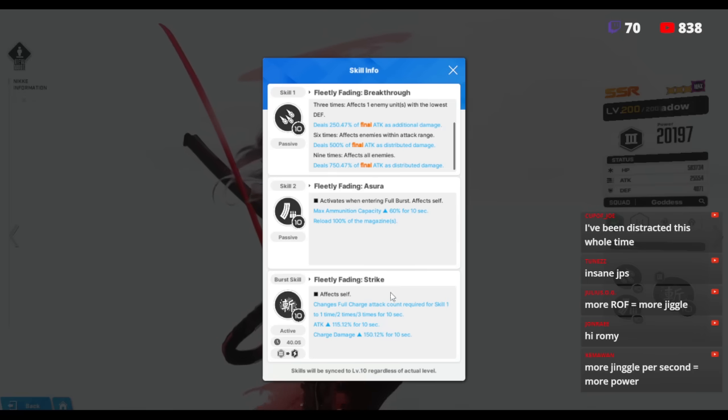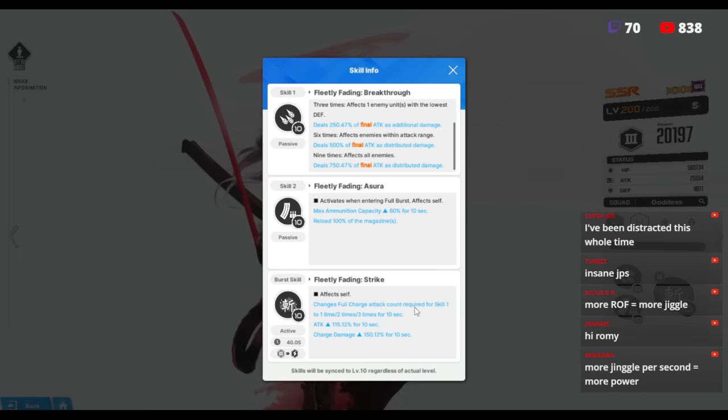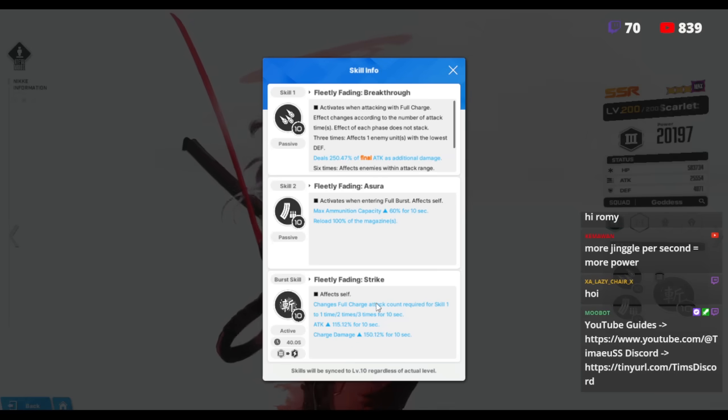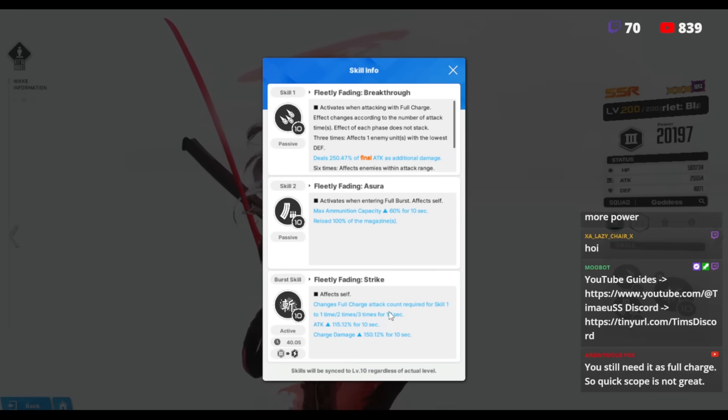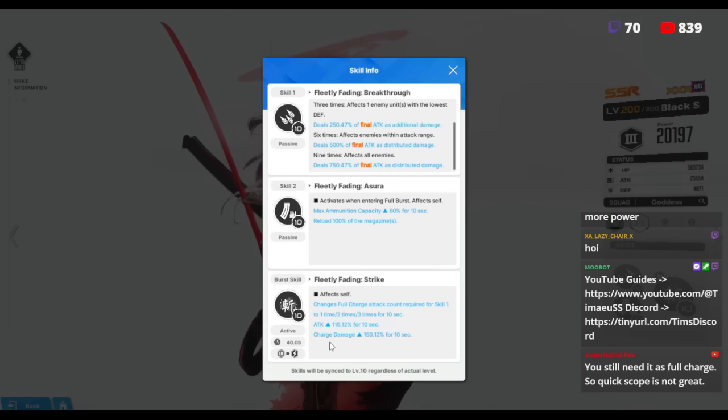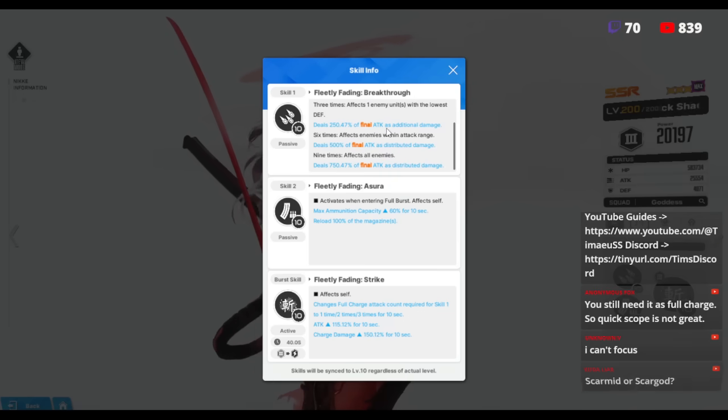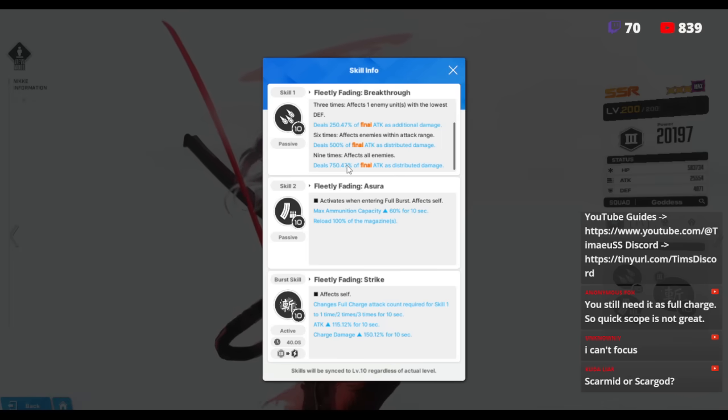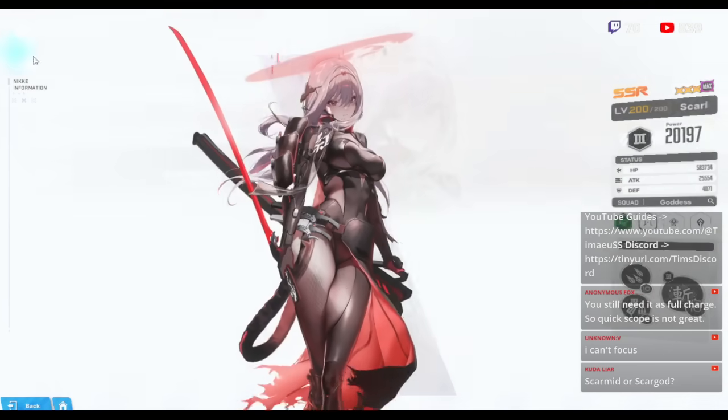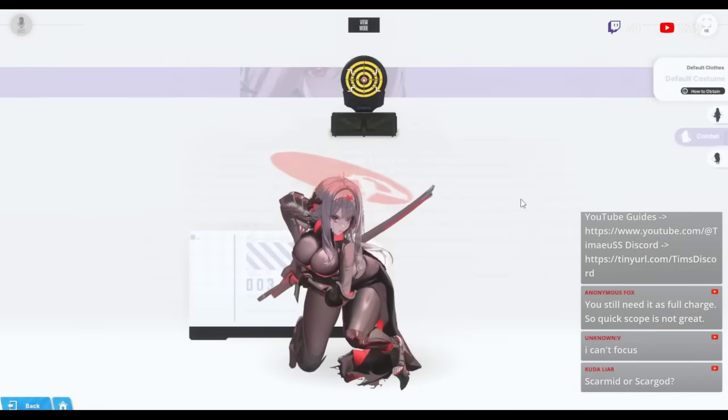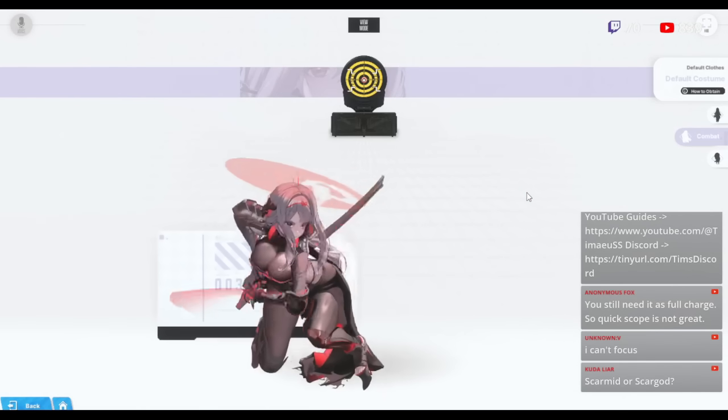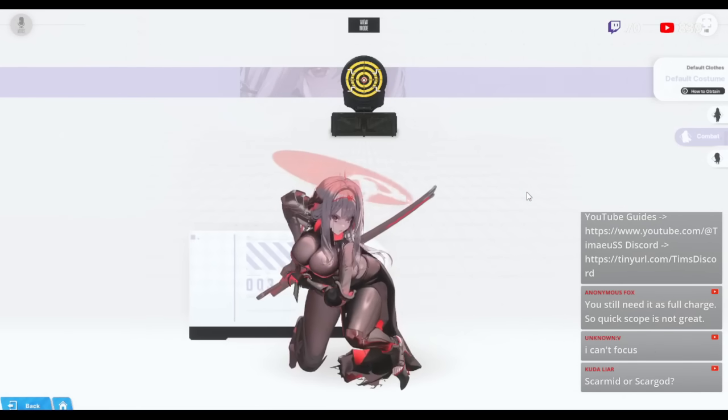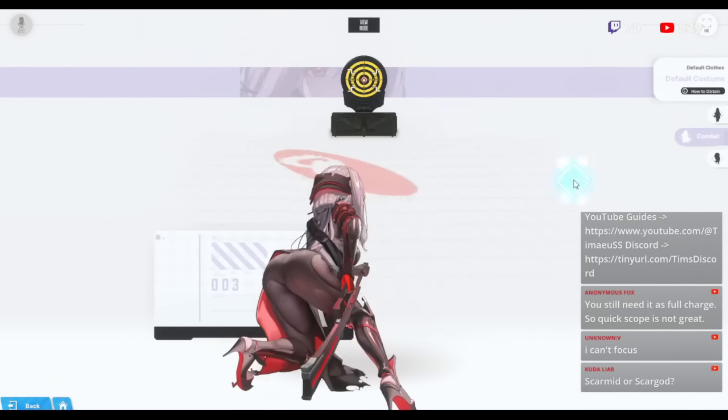Her burst skill changes her attack count required for skill one. Instead of three, six, nine to one, two, three. That means you're doing one hit 250, second hit 500, third hit 750. So this is 1500. If you just follow Scarlet Sculptor here, boom, I just did 1500. Want to see me do it again?